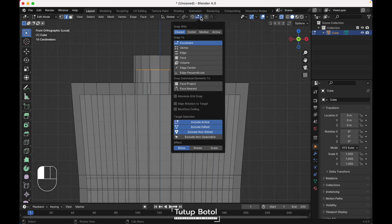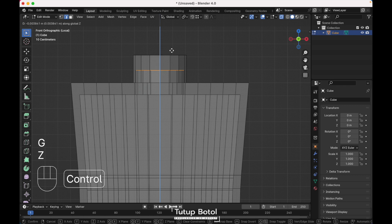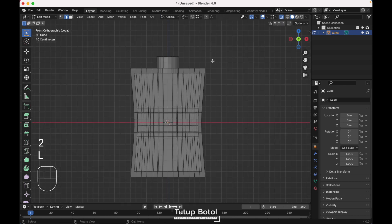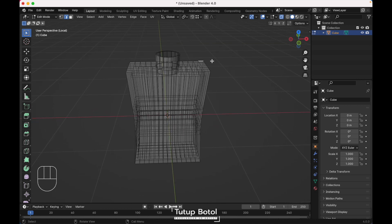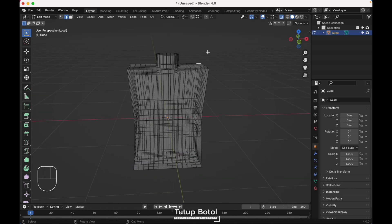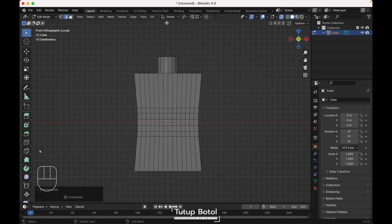Select this edge, go to the front view. Enable snap, change it to vertices. Press G, Z, Alt Ctrl to snap to this edge. Select one of these edges at the outside, press L and hide the edge. We need to fix something inside.